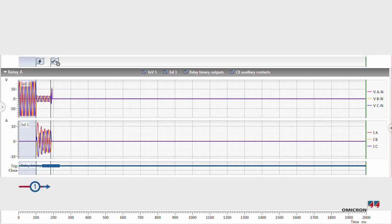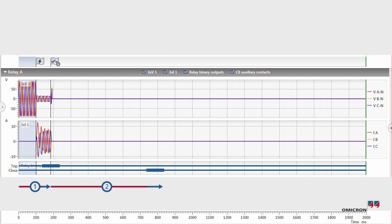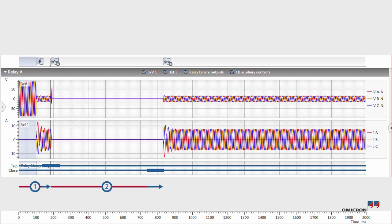The relay issues a reclose command after the dead time. Again, RelaySimtest remembers this new relay reaction and integrates it into the next iteration, simulating the reclosing of the circuit breaker and putting the fault current back on.